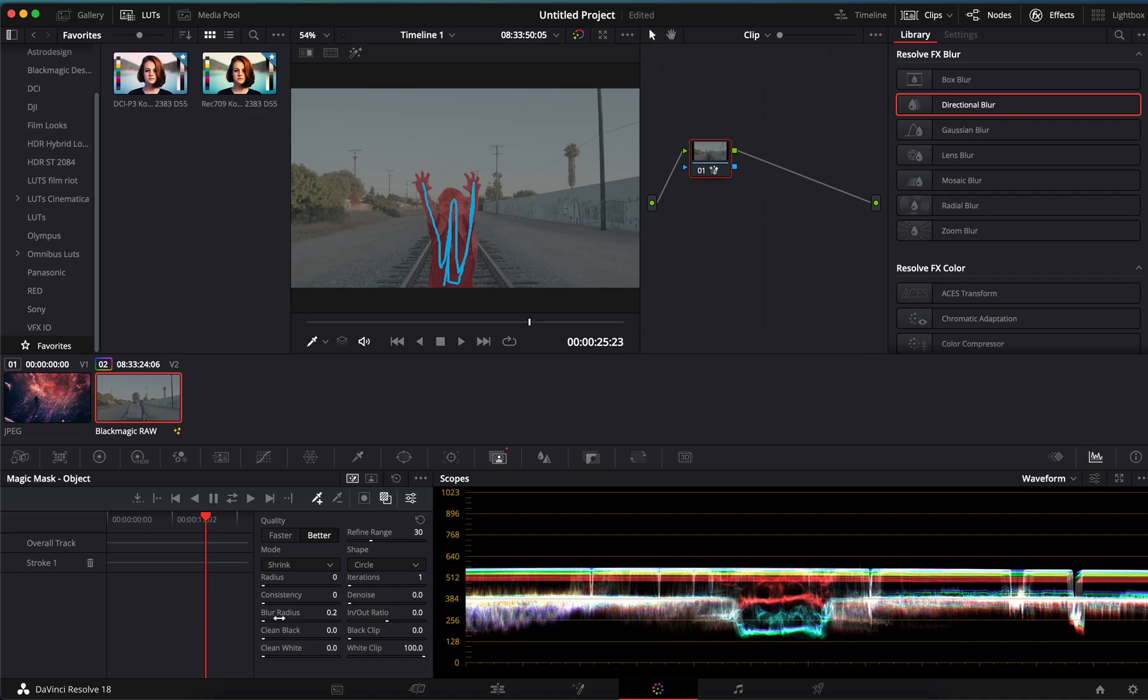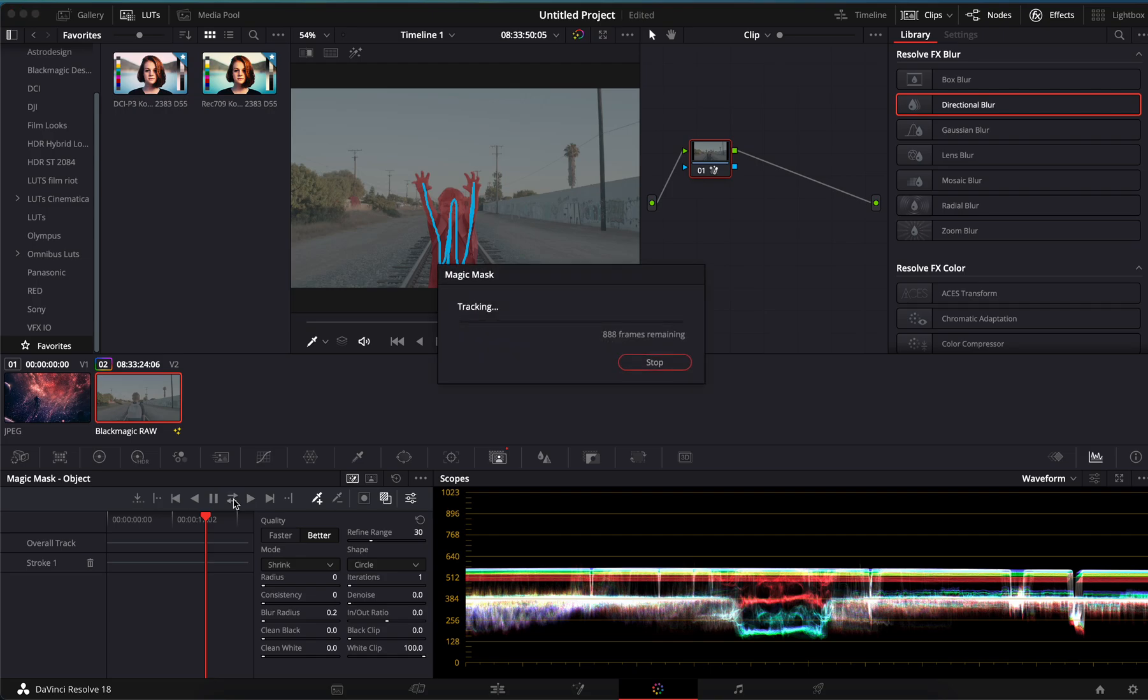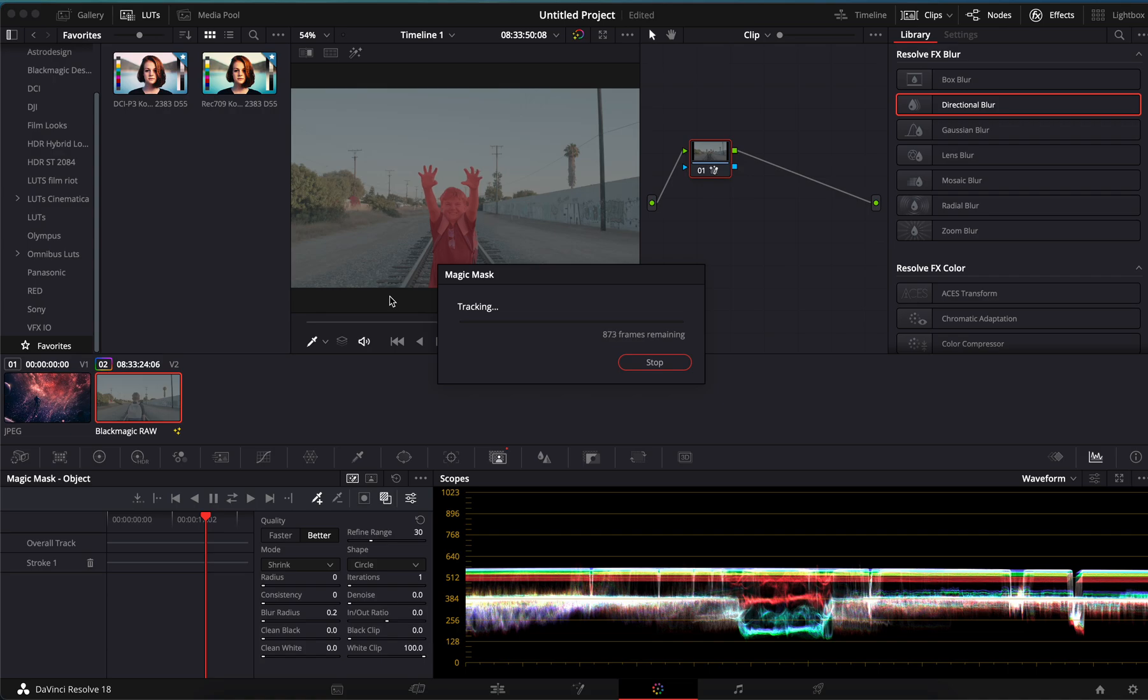And then same as before, you want to track it because obviously he moves in the shot. Right here you'll see the arrows again, back and forth, and we just want to track it. Depending on how fast your computer is, it will track.